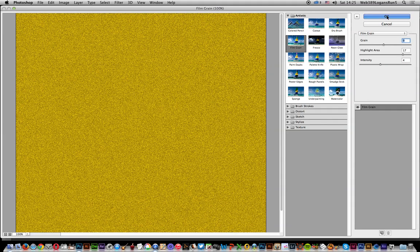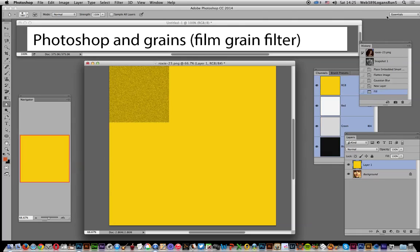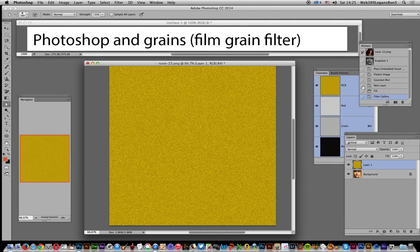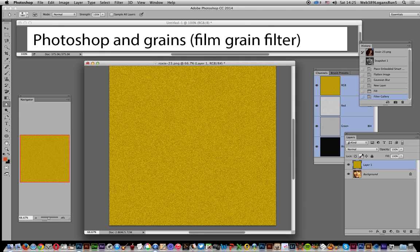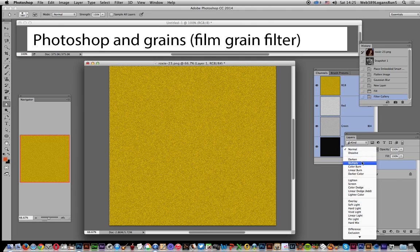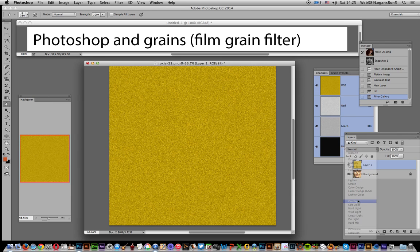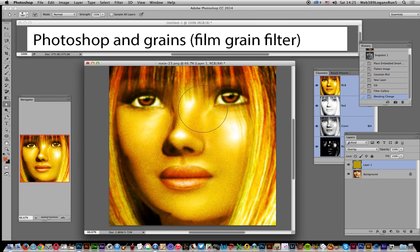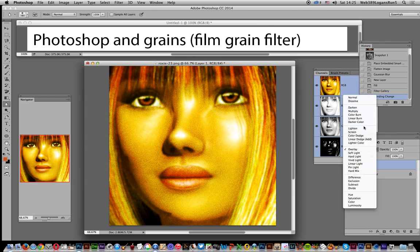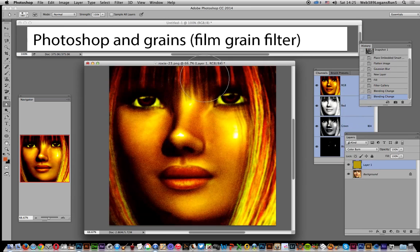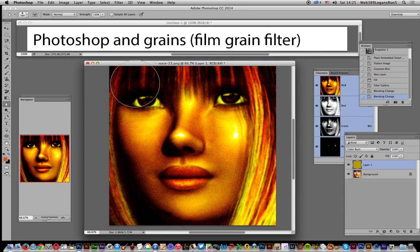Film grain, okay. Now what you can do, of course there's a layer, you can actually just go to blending modes. You could go for overlay which creates a nice sort of grain there as well. I'm going to go for color burn though because I think that gives a nice sort of sun drenched color.